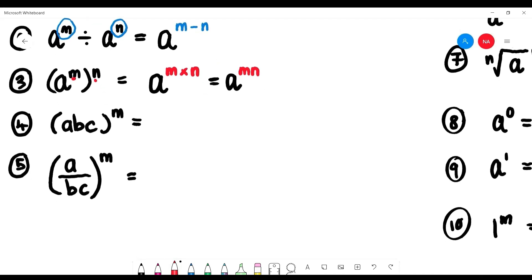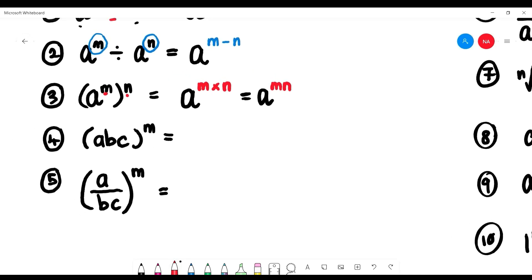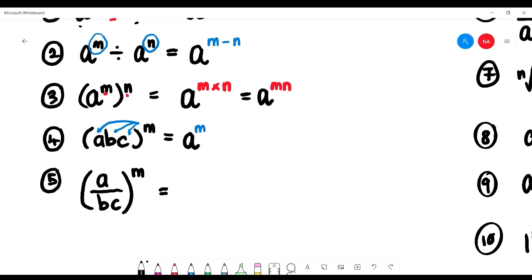What if you have (abc) to the power of m? The power m distributes into every element — so a gets m, b gets m, and c gets m. We get a to the power of m, times b to the power of m, times c to the power of m.